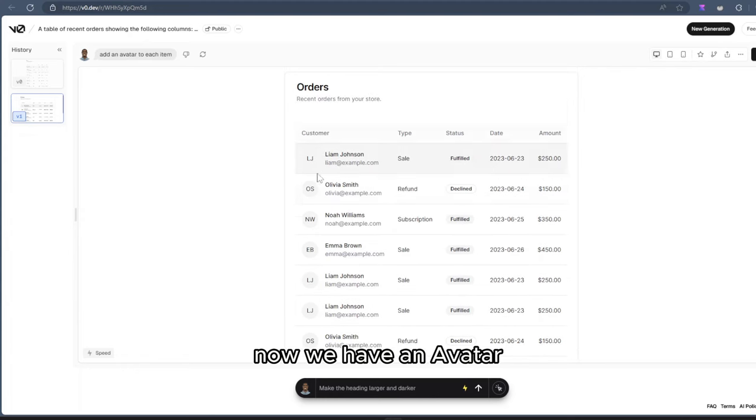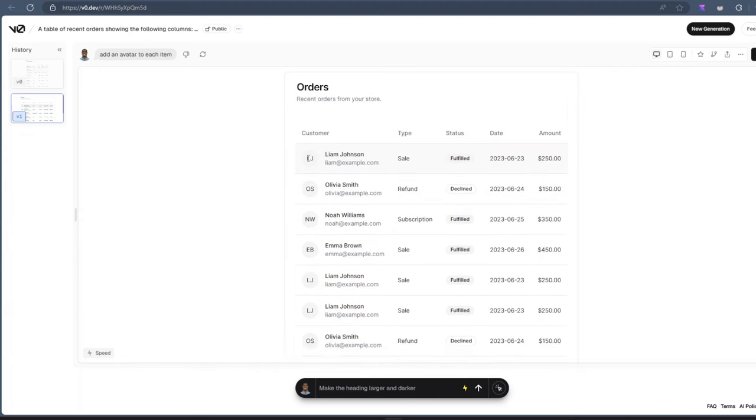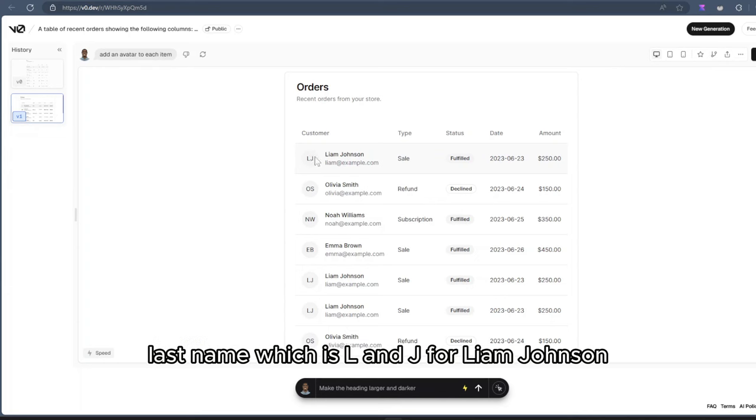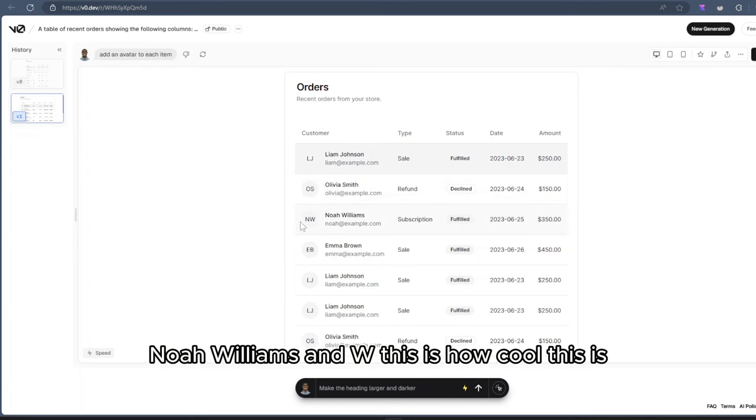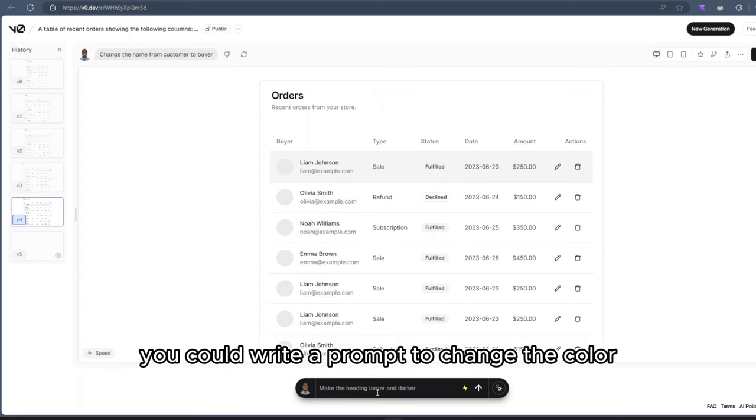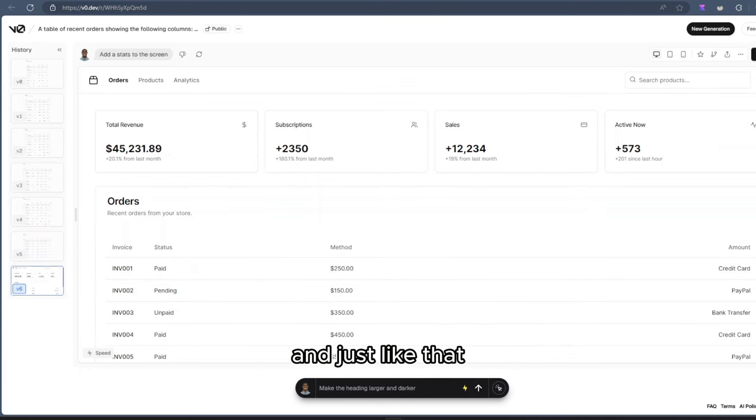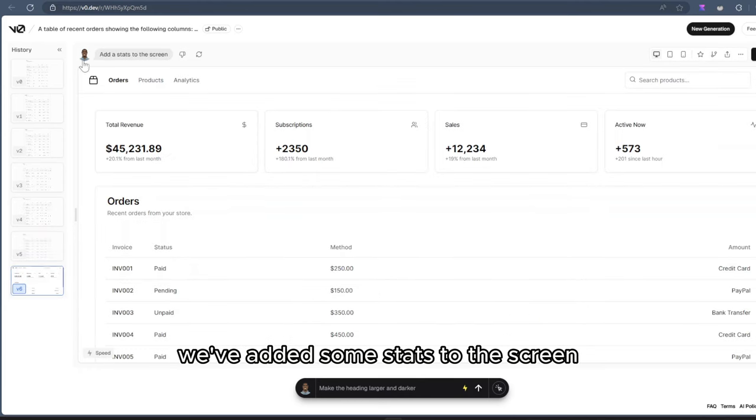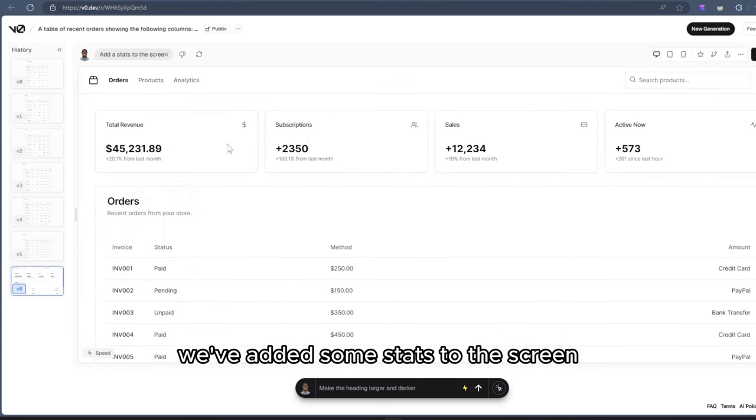Now we have an avatar. It even took the first name and last name to create those avatars. So the first name, last name, which is L and J for Liam Johnson. It did that. Olivia Smith, OS, Noah Williams, NW. This is how cool this is. If you wanted to change the color, you could do that. You could write a prompt to change the color. You can even write a prompt to add more things here. And just like that, we've added some stats to the screen. What if we even wanted to add a chart to each stats?